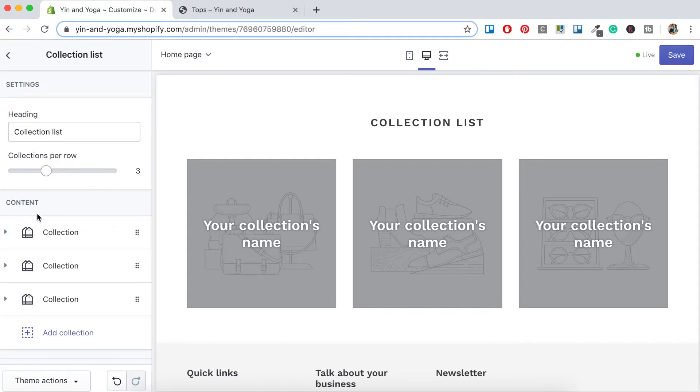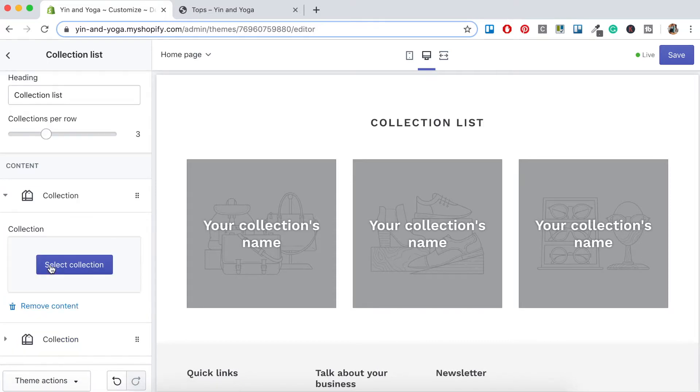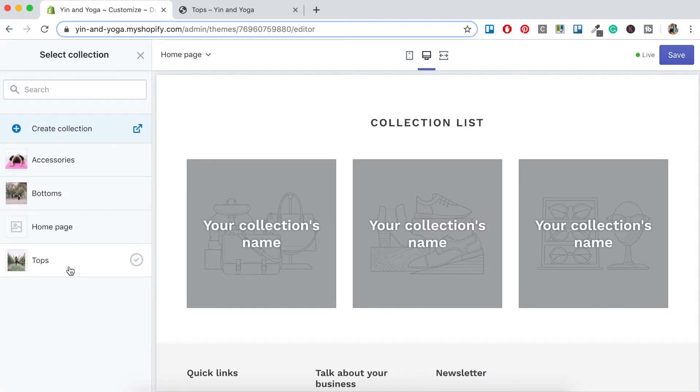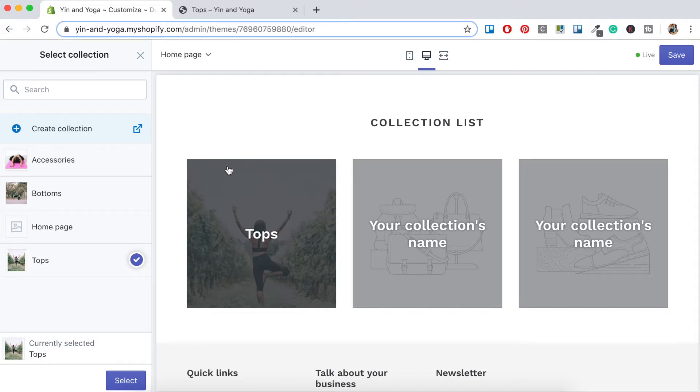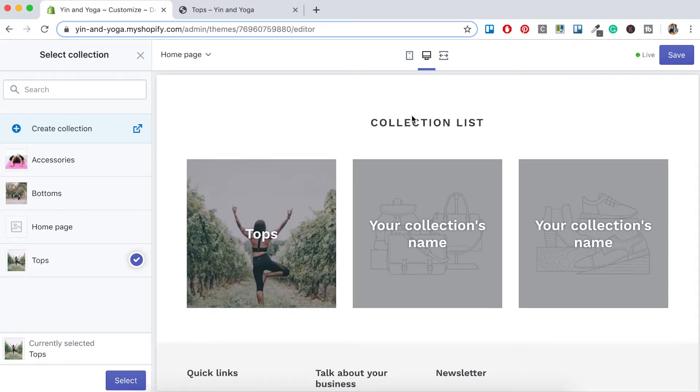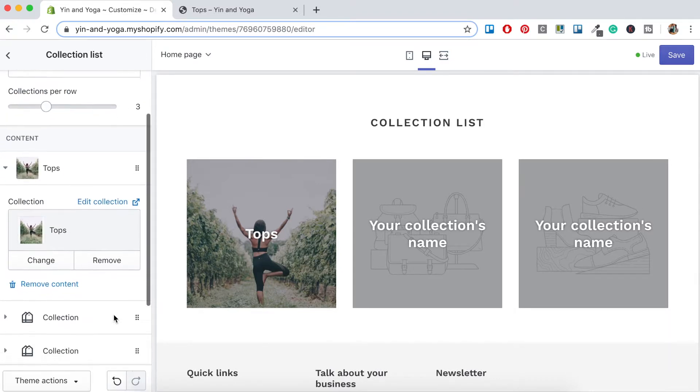So you'll notice under the Content section we've got three different tabs here for our three different collections. Let's click on this top arrow here, under Collection select Collection, and now we can add our newly created collections by clicking any one of these three here. So we'll start with Tops and you'll see that it's already come up here, so we've got the Title, the Image, and then our Heading here Collection List. Click Select, and now we just want to do this for the other two.